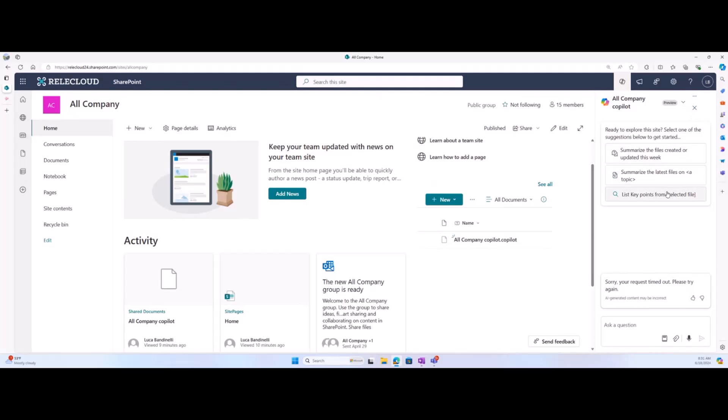So hi everyone. I will demonstrate Copilot's ability to integrate with a Viva Connections dashboard and, as Luca just mentioned, surface adaptive cards if they can help with the user's prompt.